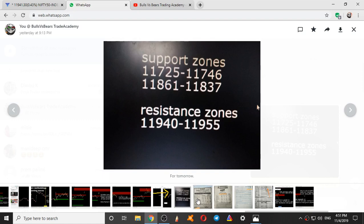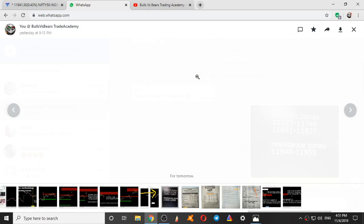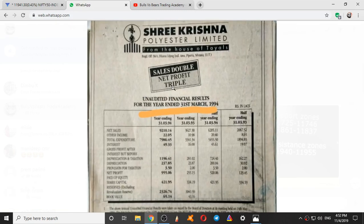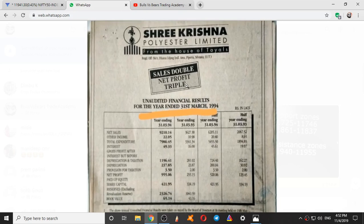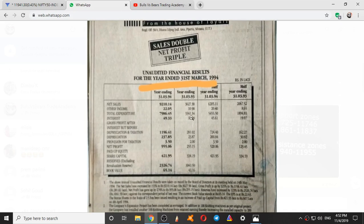I have posted some articles in the group yesterday. This is a record of a company's fundamentals posted in the Economic Times newspaper in 1994, collected from one of our neighbors. The other is Sri Krishna Polister Ltd — here it is written: sales double, net profit triple, unaudited financial results for the year ended 31st March 1994. Sri Krishna Polister Ltd is still trading on the Bombay Stock Exchange.